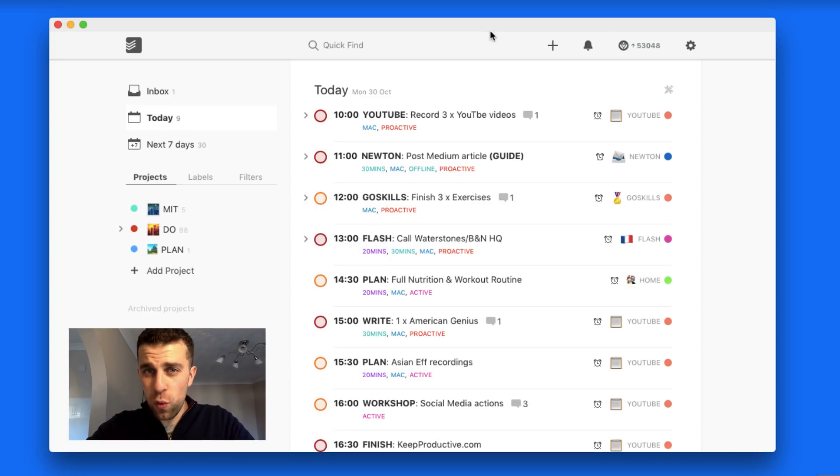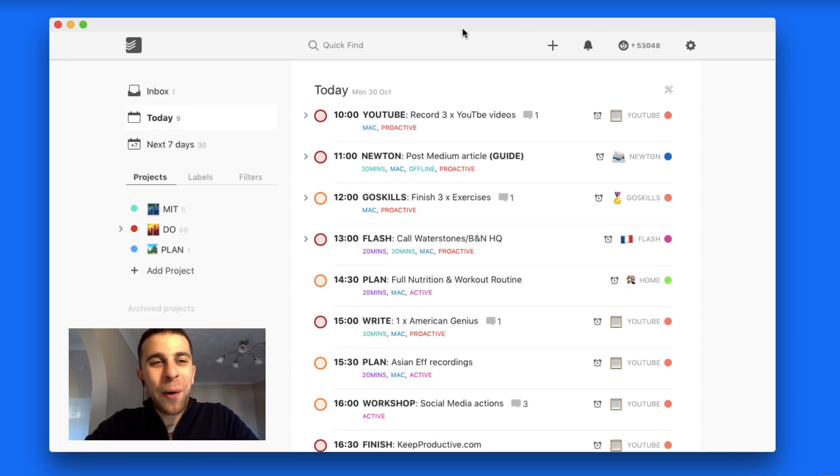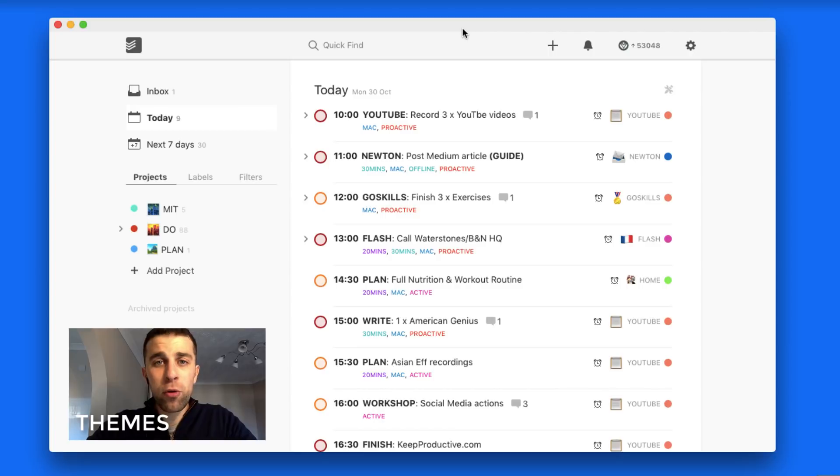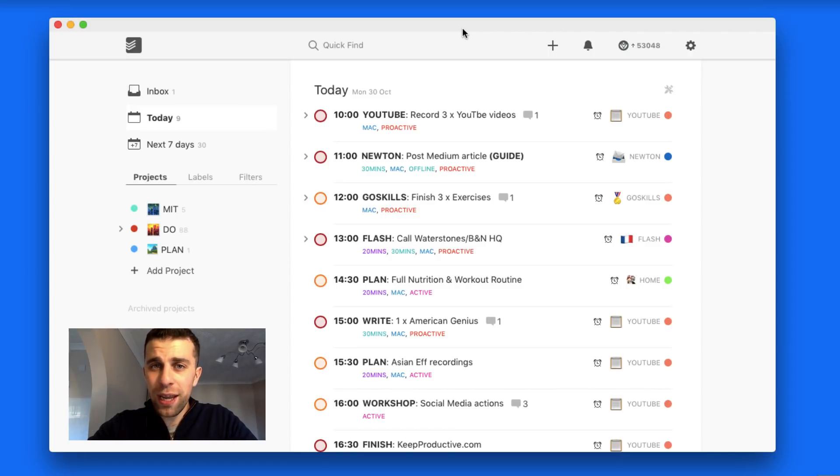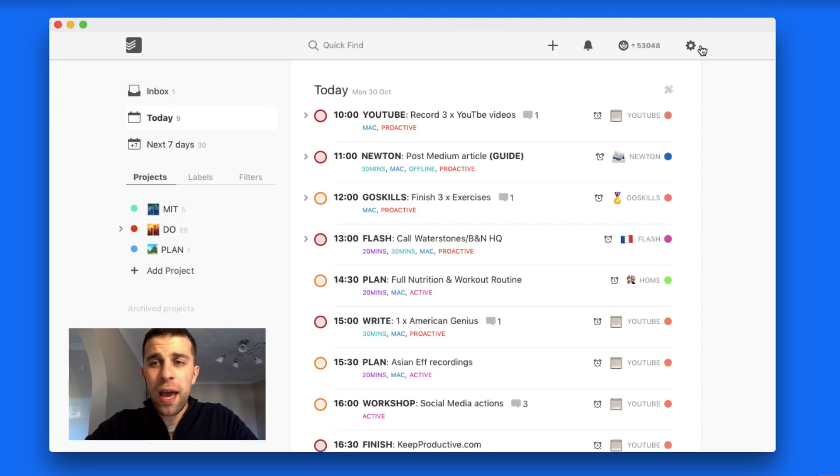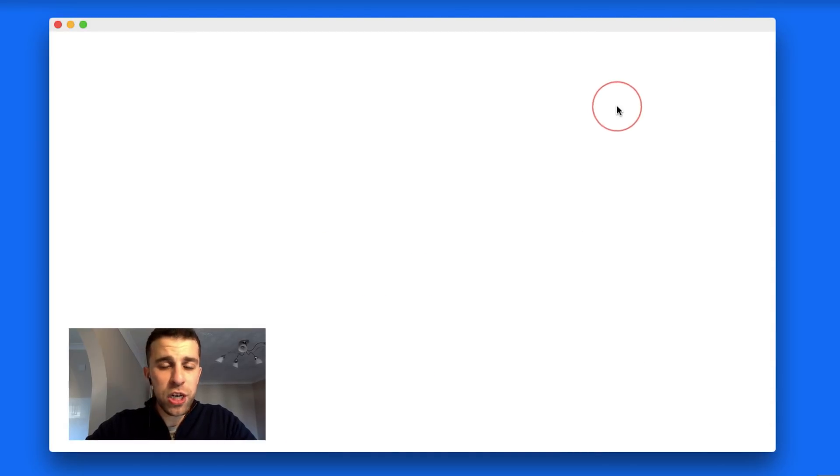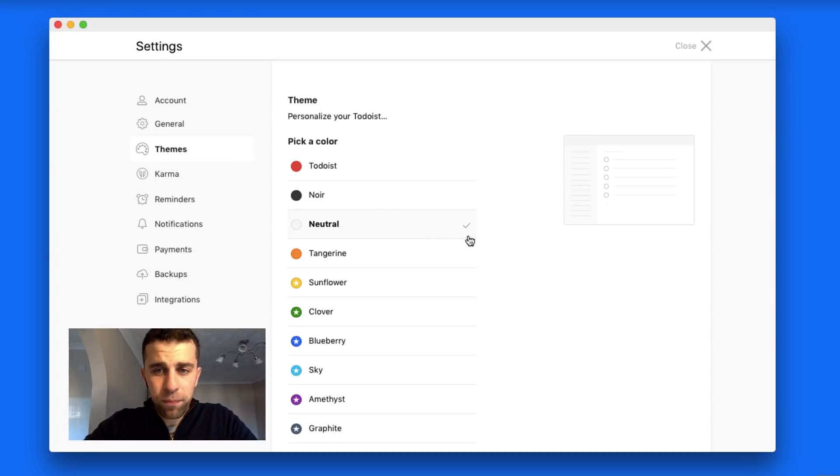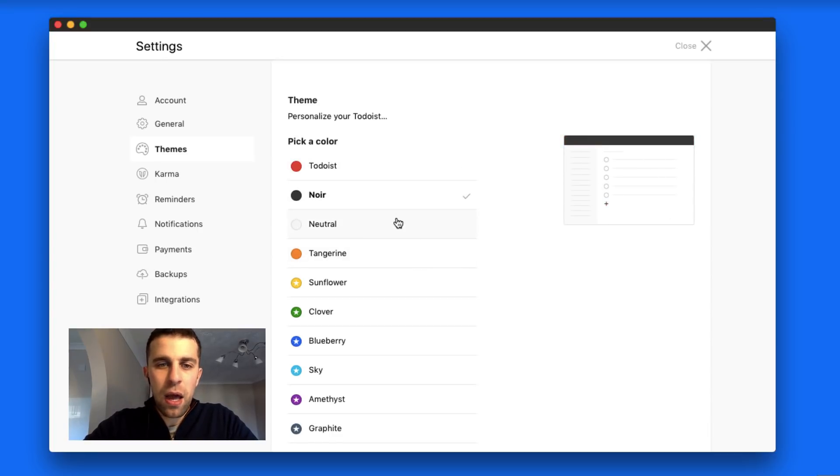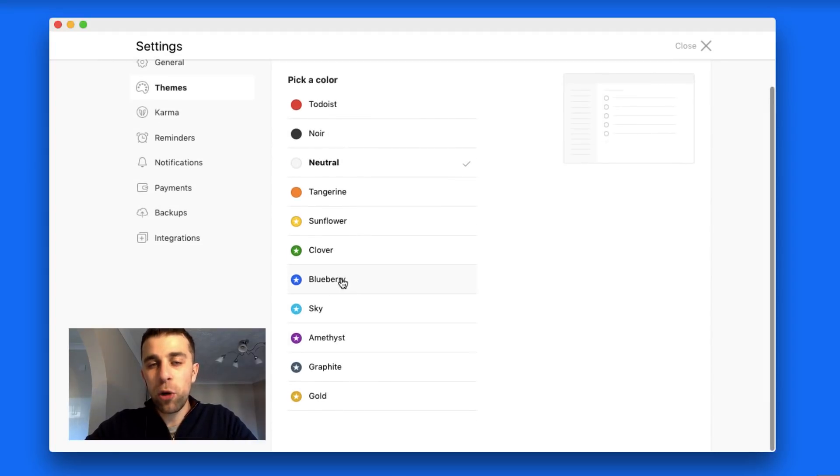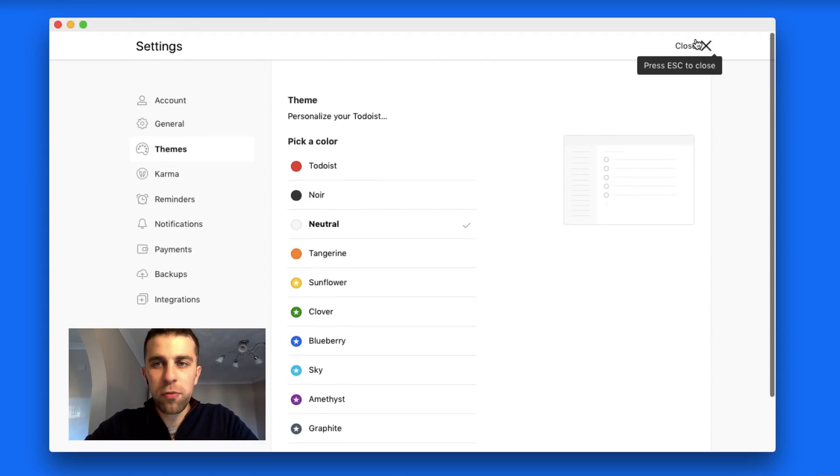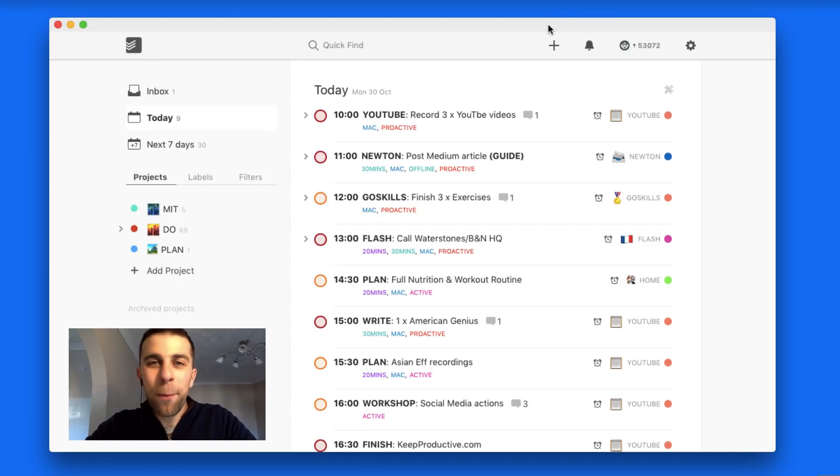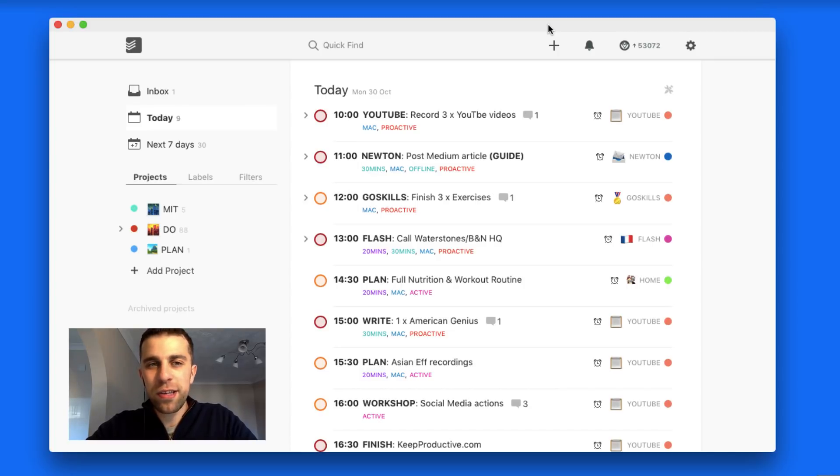Here we are on my Todoist setup. The first thing I'd like to talk about is theme. I actually had the blue theme for quite a few months, probably since July when I did my last Todoist setup video all the way till now. Recently, as of like three days ago, I moved to the neutral theme. You can change the theme by going to settings and hitting themes. I quite like this neutral theme. I always seem to come back to neutral because it blends in quite nicely with the background.